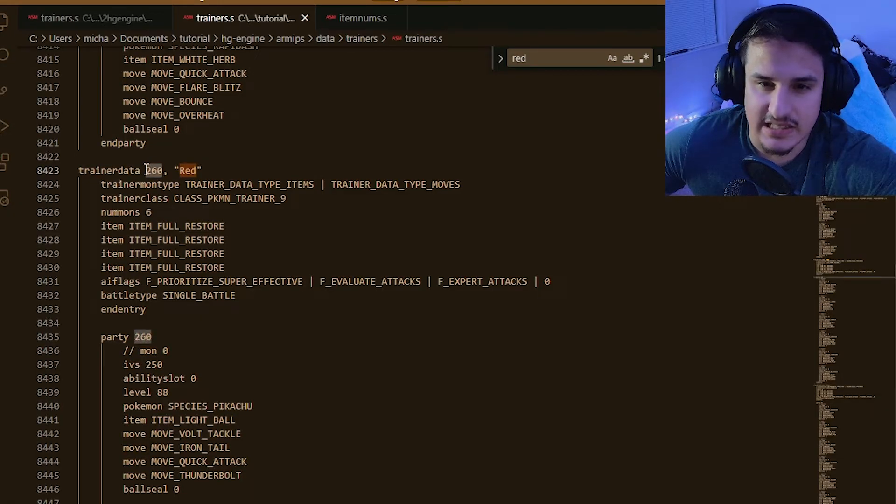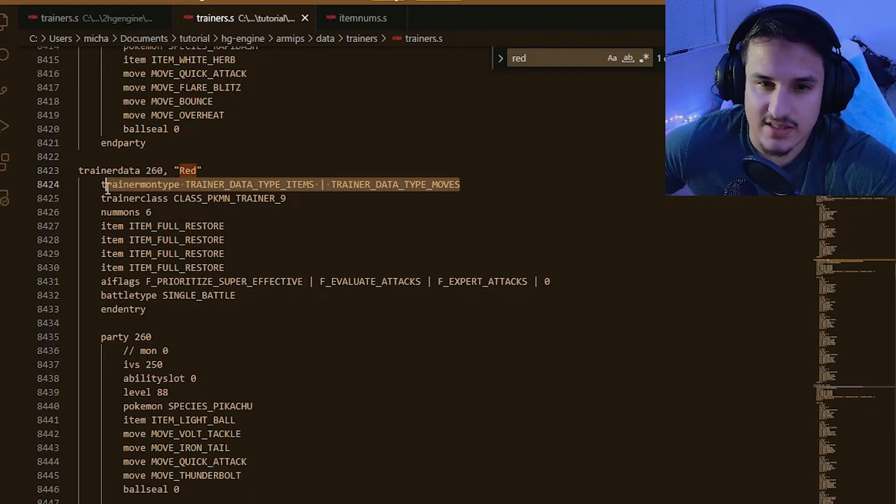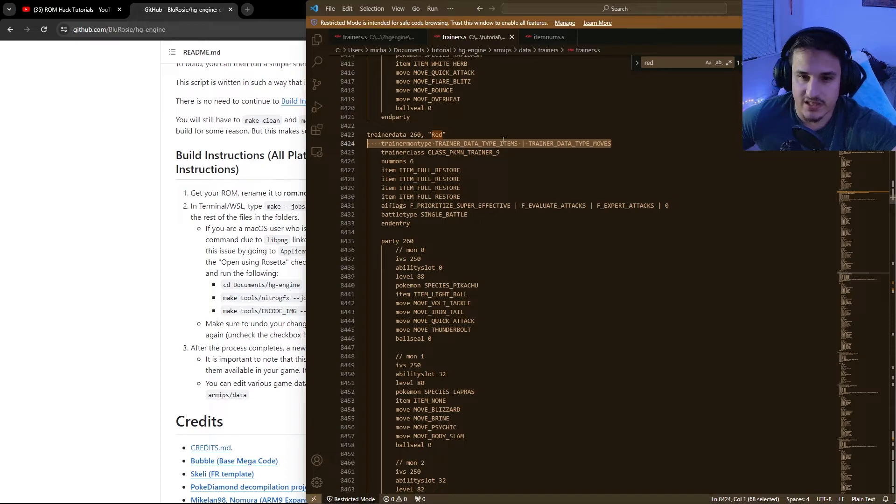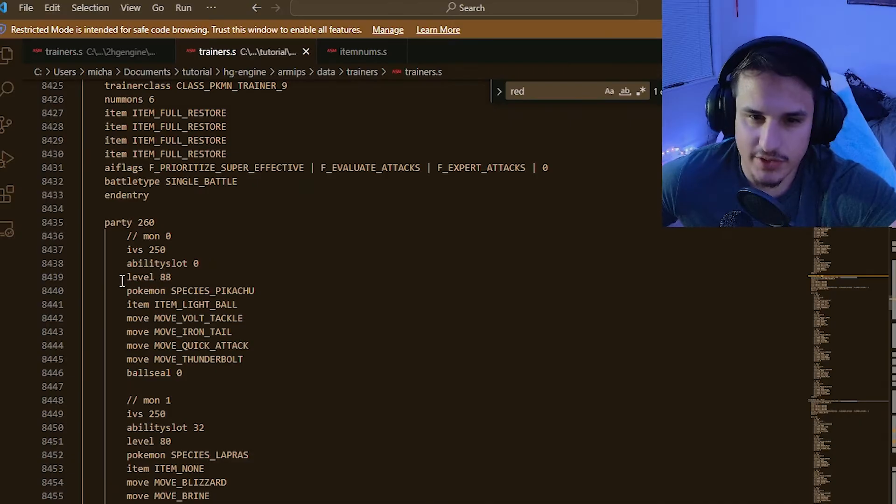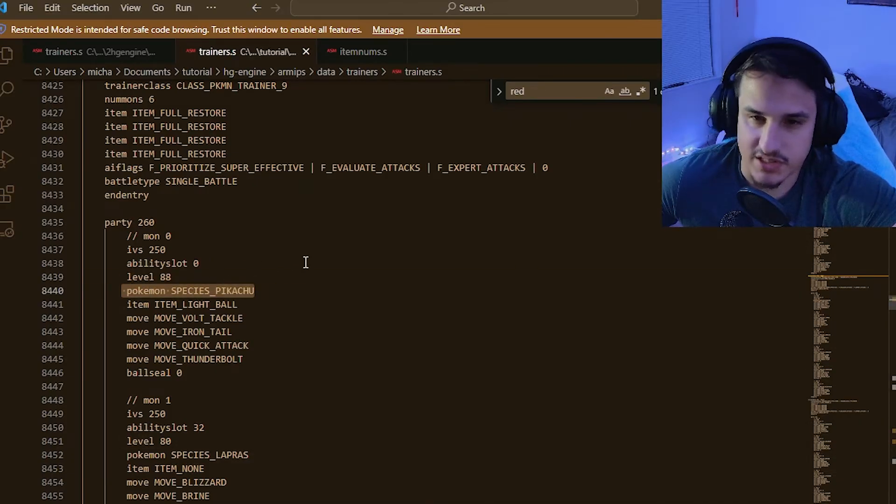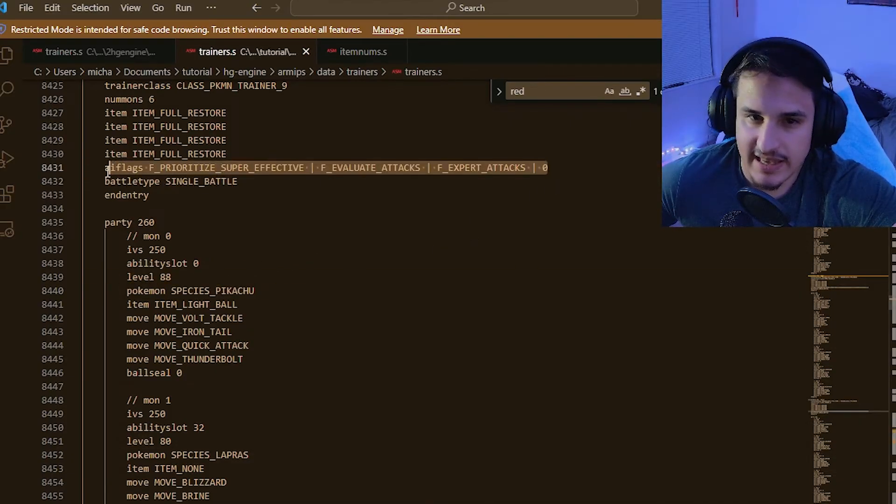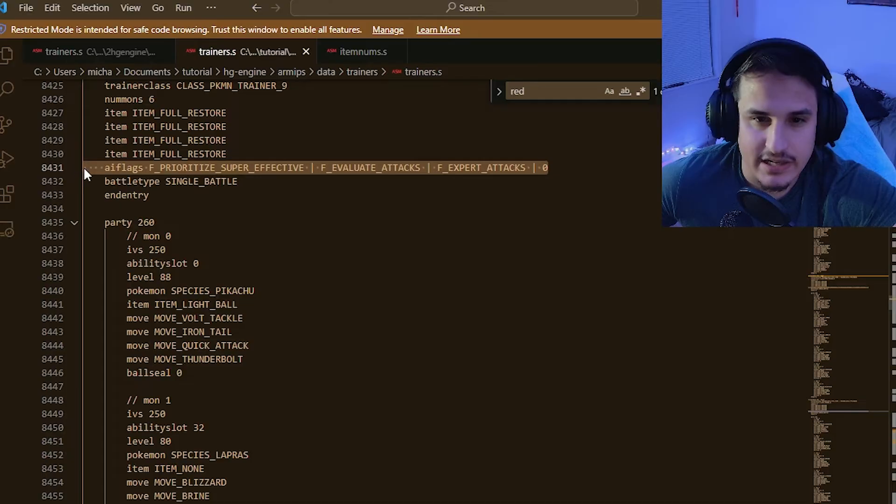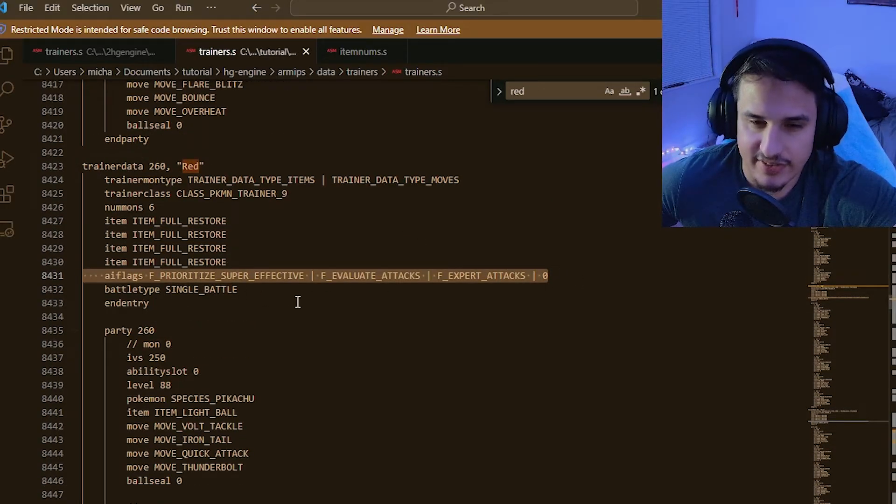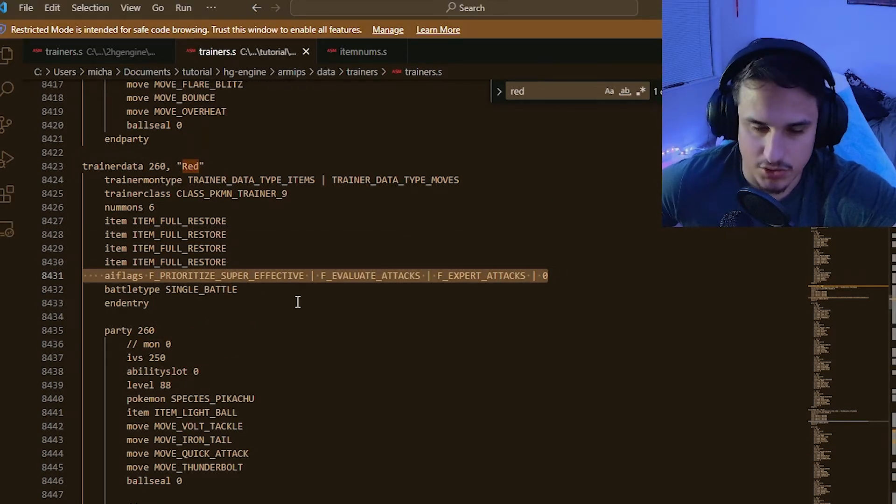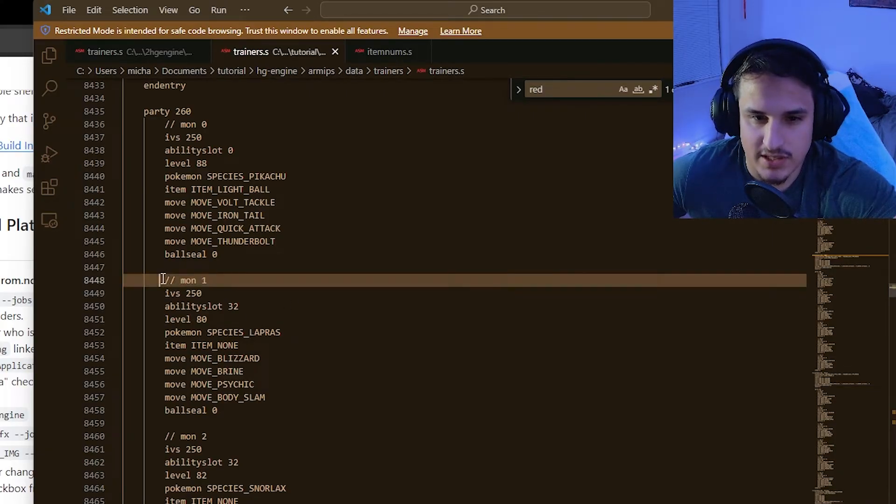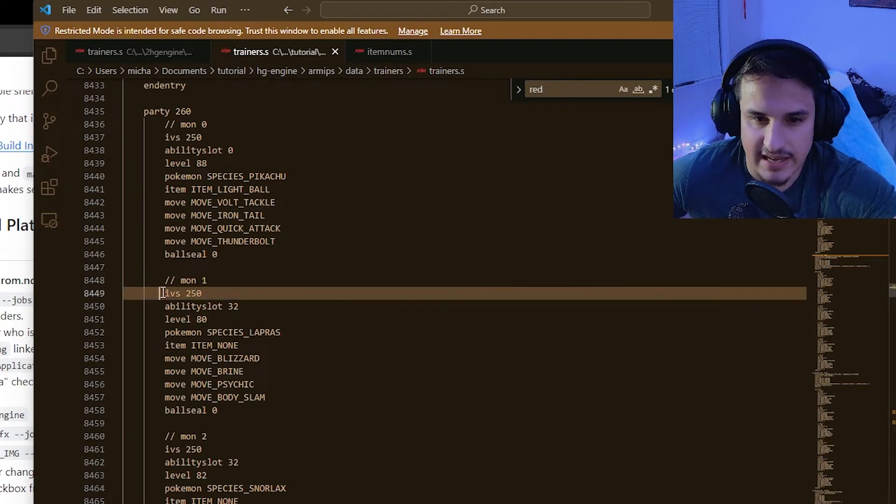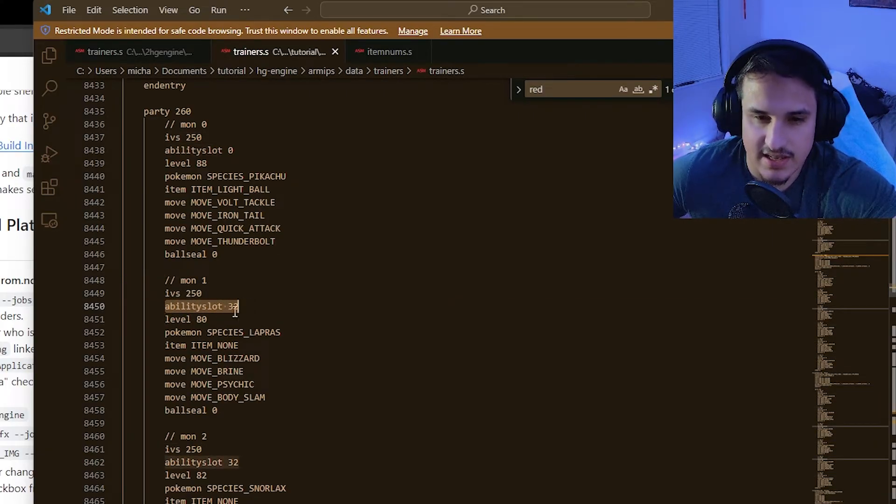You'll notice that it has the character's name, its ID, as well as different things that the trainer can do. By default, a lot of them are just items and type moves and also items. You'll notice there's a level 88 Pikachu, just like we know and love. And there's also the AI flags. I recommend keeping these three AI flags for every single trainer because they are the best. So you'll notice that there's a lot of different things you can do here. There is IVs, ability slot.